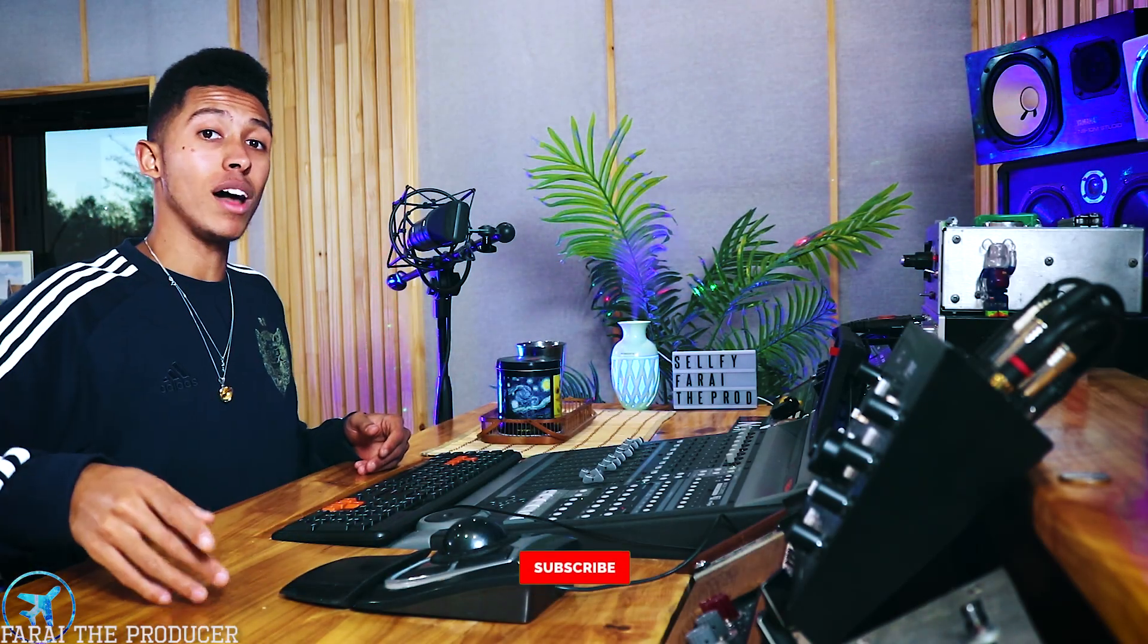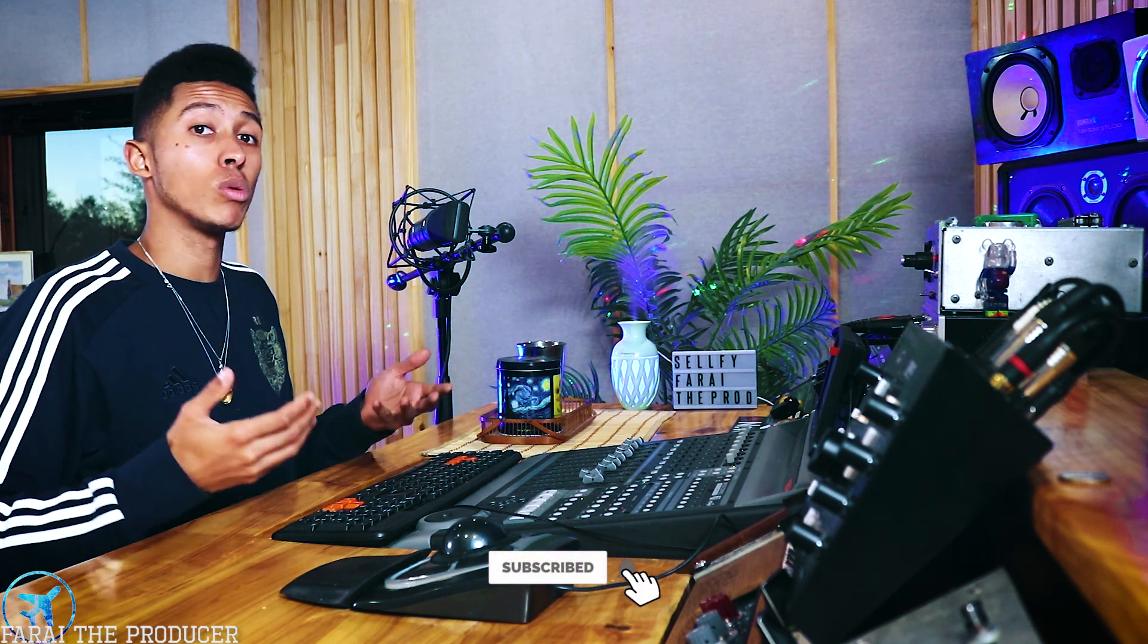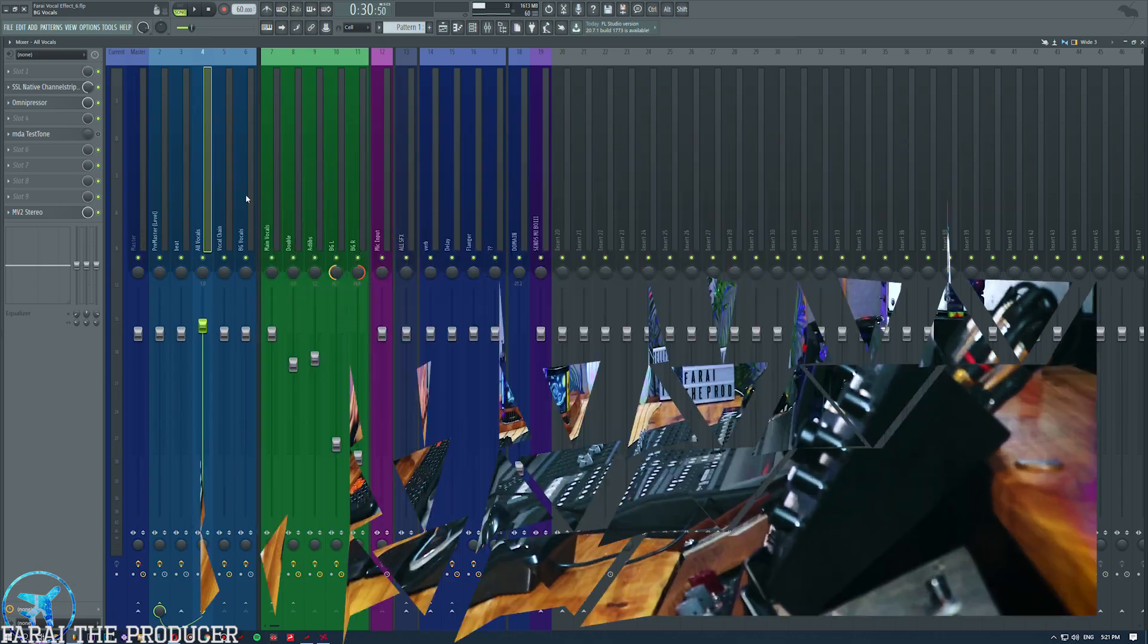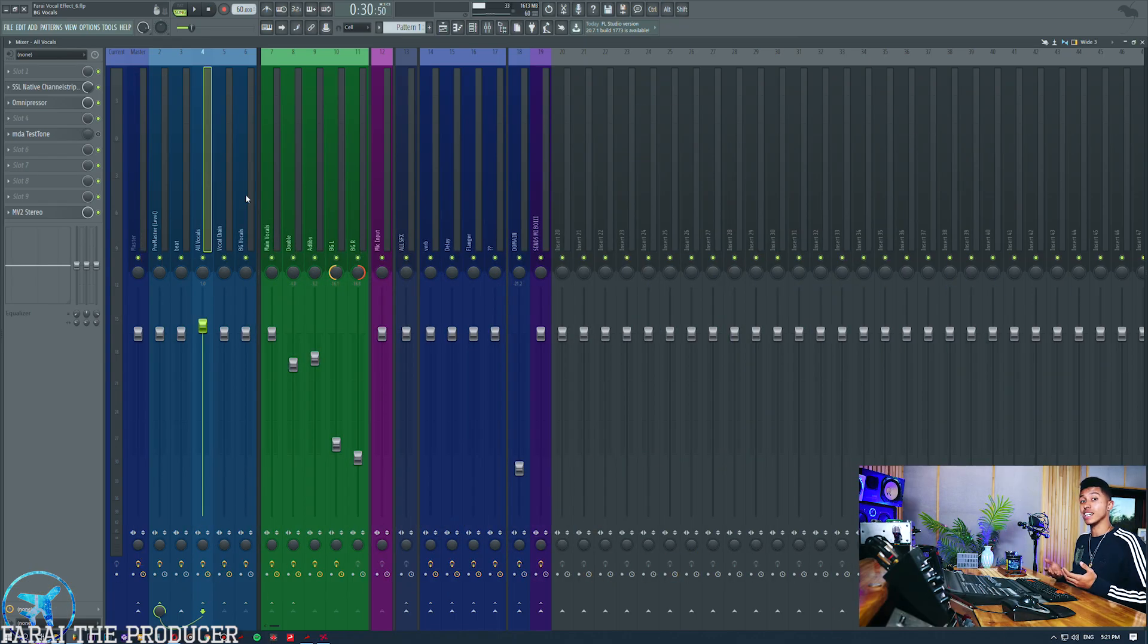What is up everybody, Graham from The Recording Revolution here - just joking, it is your boy Fry, hope you're doing well. Shout out to Graham though. In today's video I really want to show you a plugin which is such an underdog of a VST - it is the Waves MV2, we'll get into it just in a second.